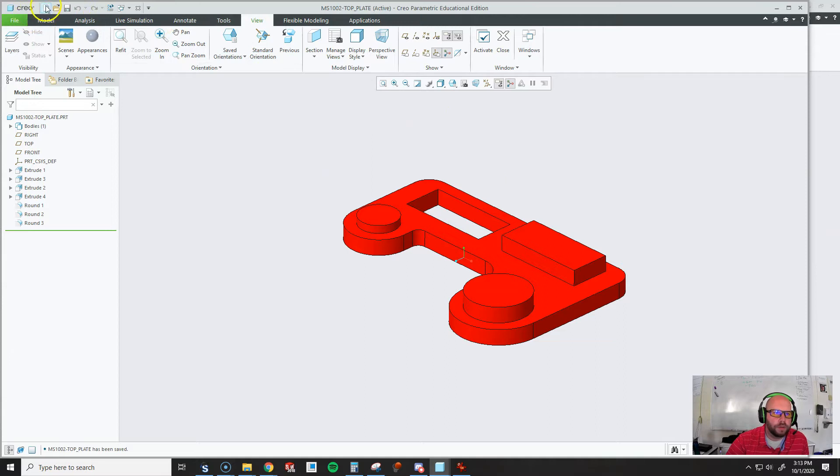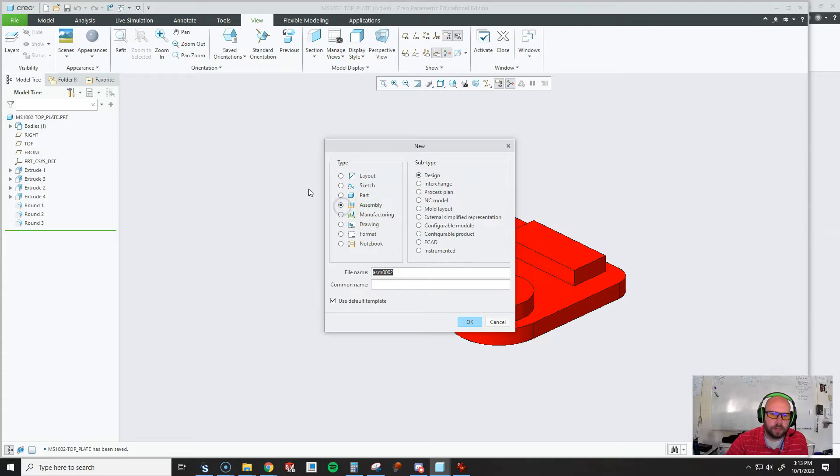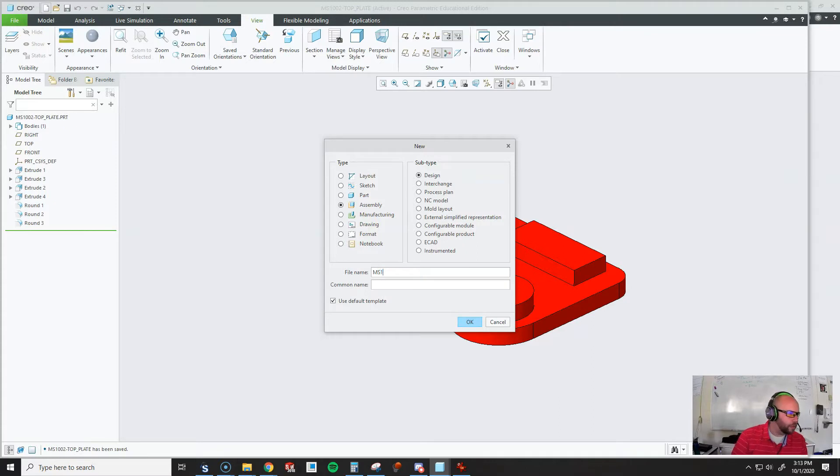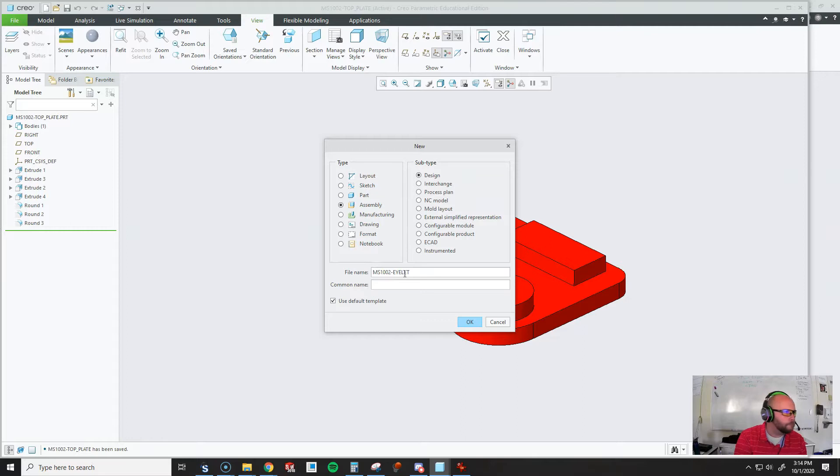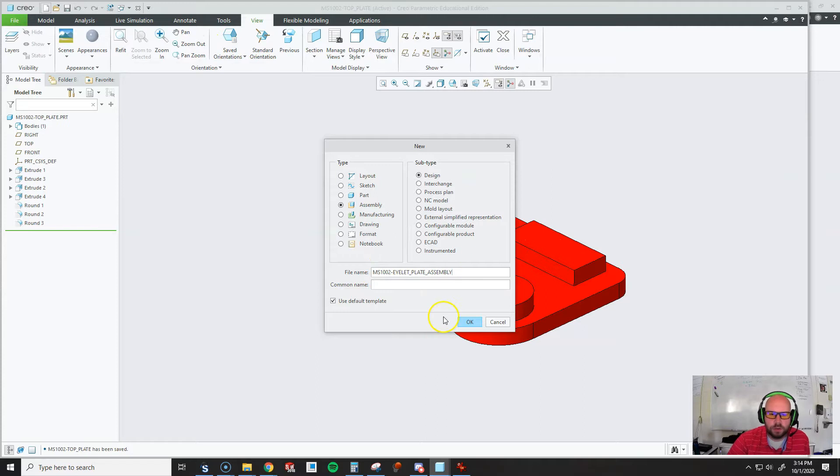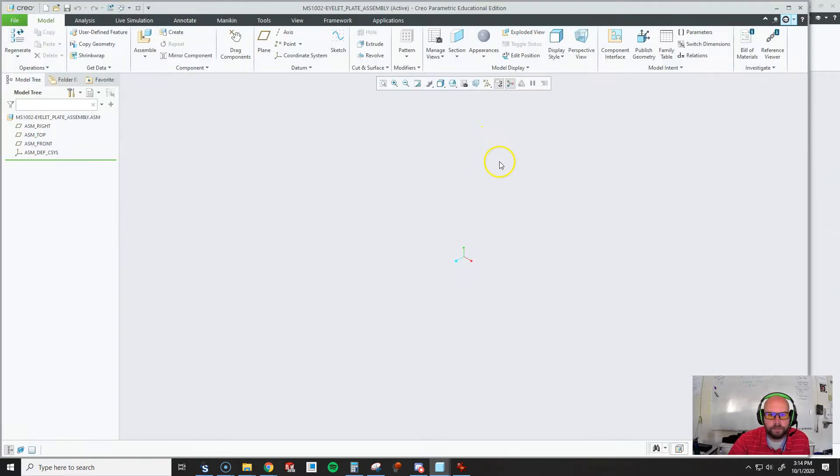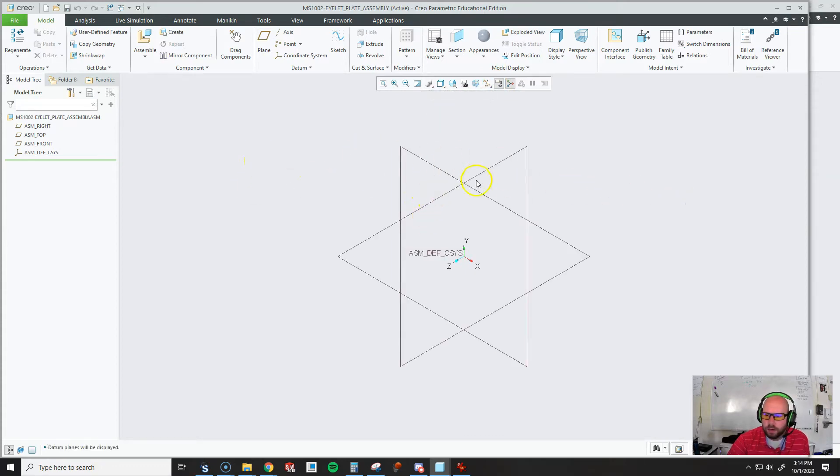I'm going to do this just like the instructions say for my students to do it. I'm going to pick new, pick assembly, and the title I asked them to name it in this current version. You can name it whatever you want, but MS-102 eyelet plate assembly. I'm going to hit OK. Here's my assembly. I'm going to turn on all my planes like everyone else would have.